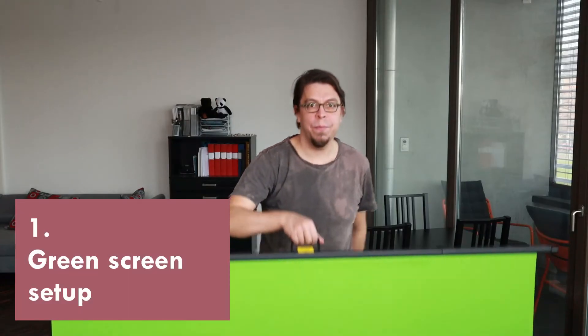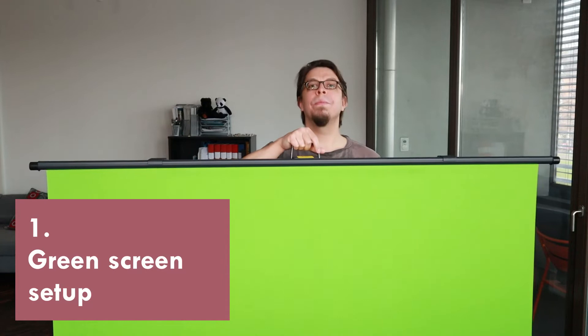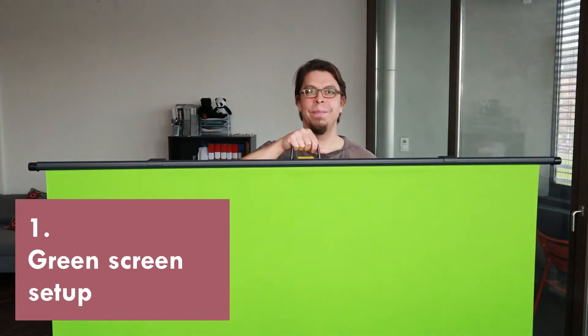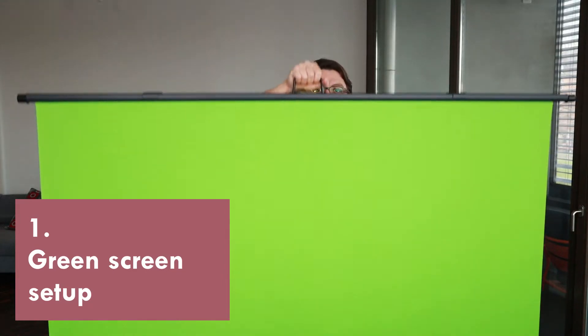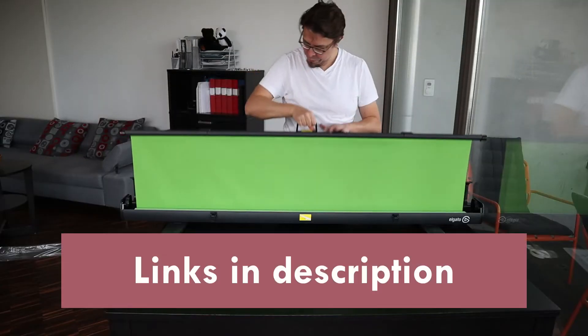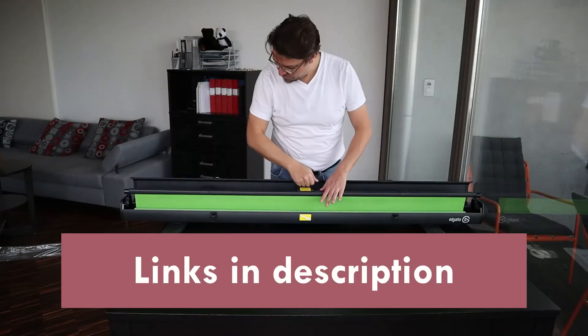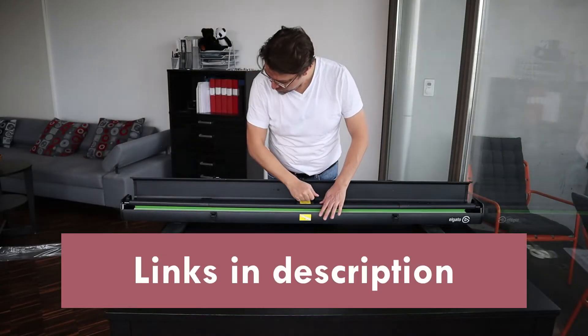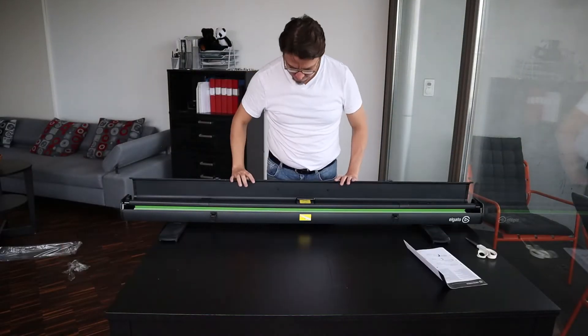First, set up your green screen correctly. I'm using the Elgato green screen which comes in a floor case and then rolls up from there. Check it out with the link in the video description.